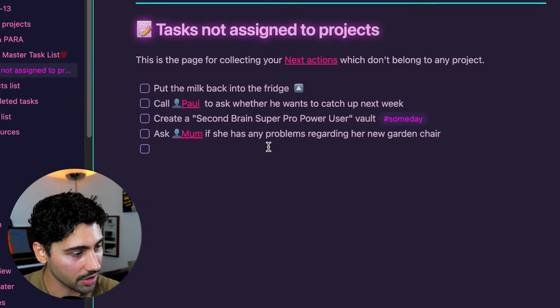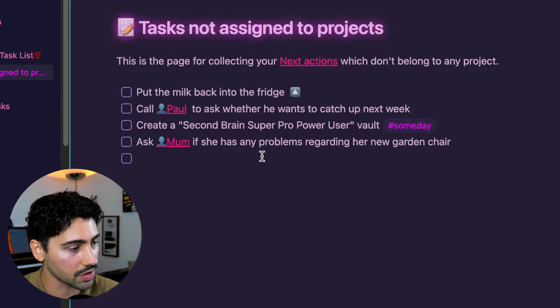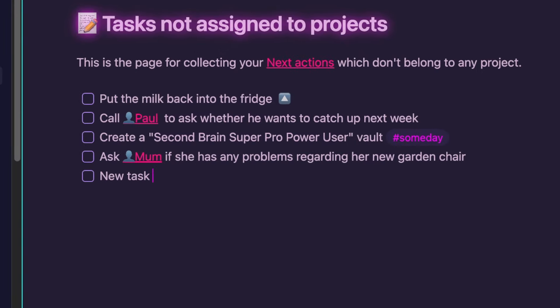There are also tasks that aren't assigned to any specific projects. I like to use this section to capture thoughts and ideas that pop up throughout the day. This node is flexible and dynamic allowing you to later assign tasks to existing projects or even create a new project inspired by a particular task.